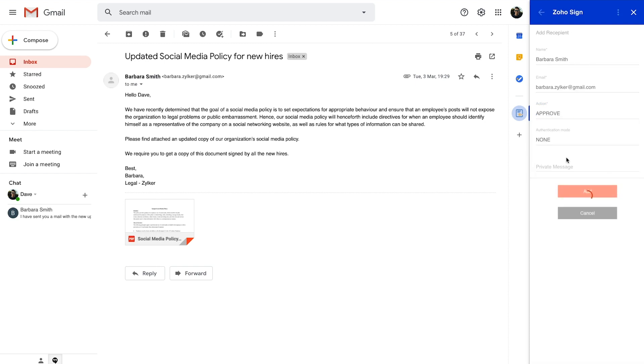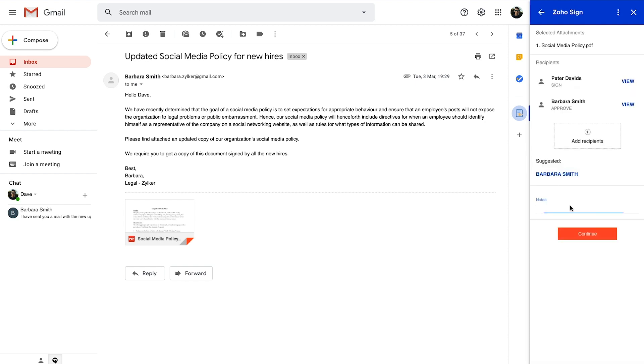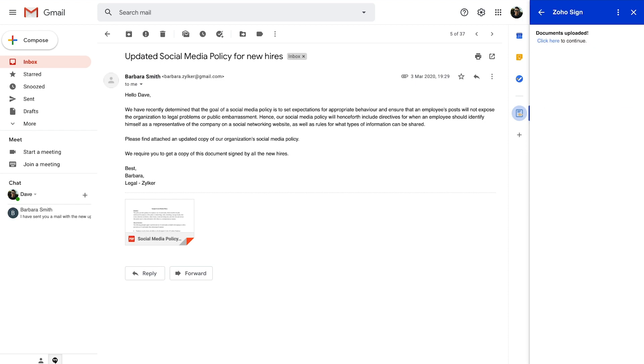Following that, you can add a common recipient message and continue to Zoho Sign in a pop-up to finish setting up the workflow.